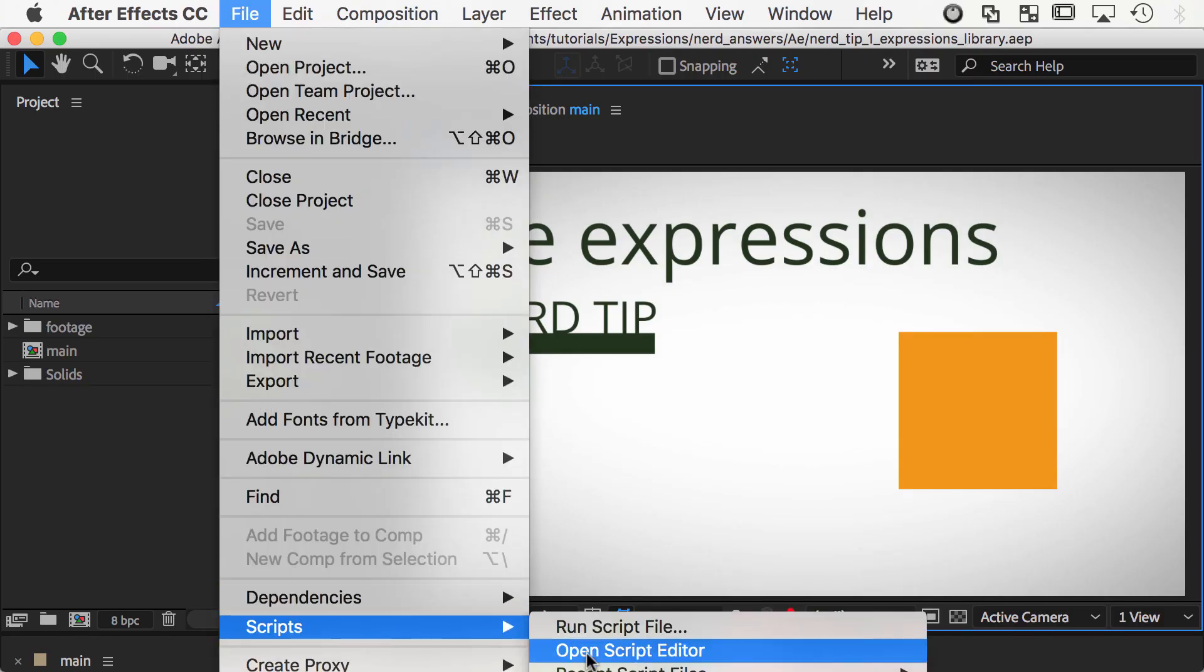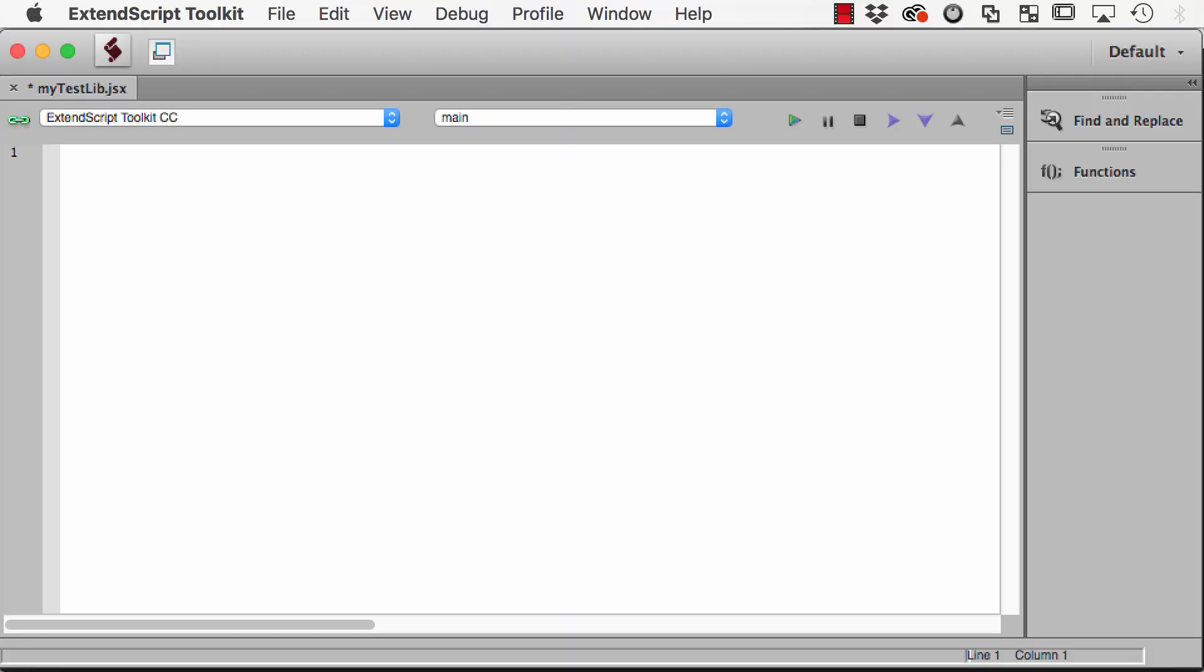In the code editor of your choice, create a JSON-like file where you list in curly brackets the names and values of all functions you want to share.